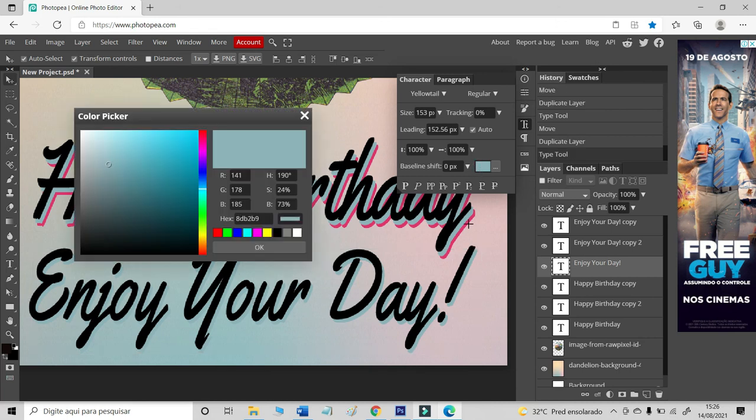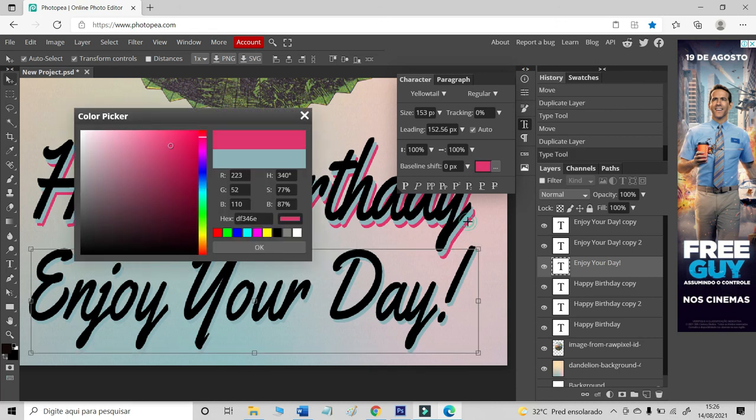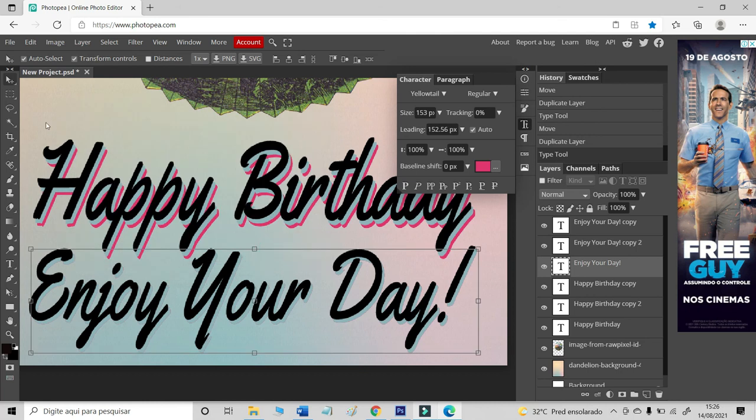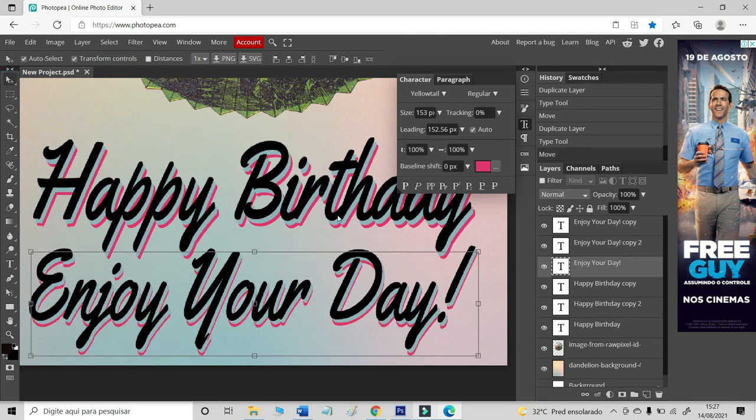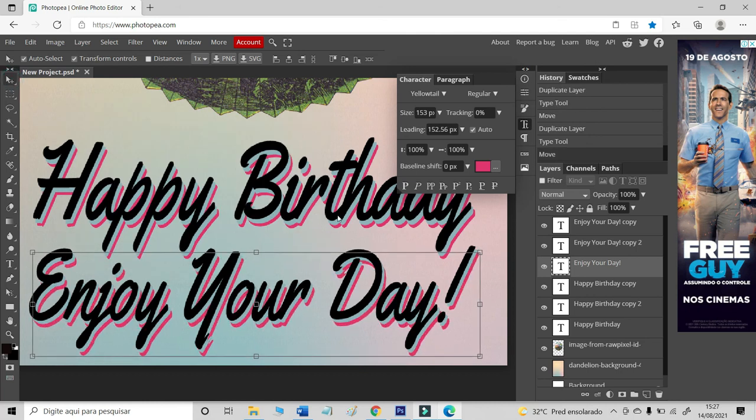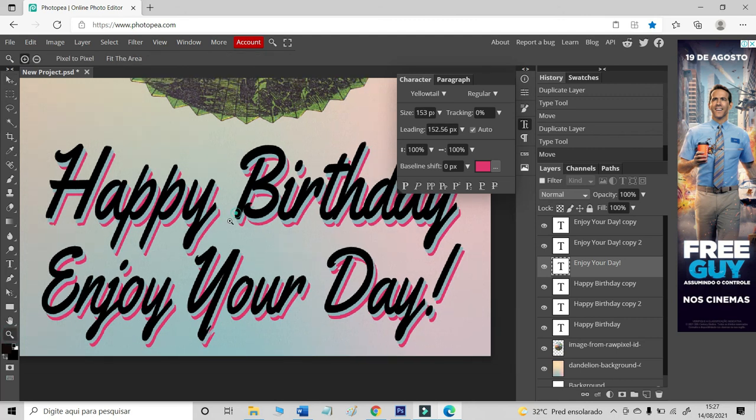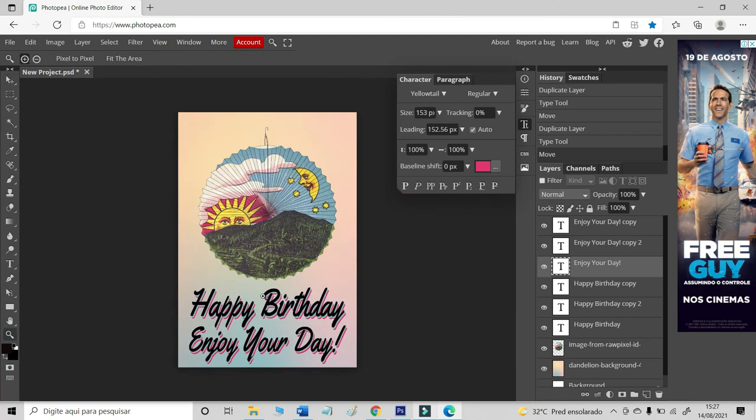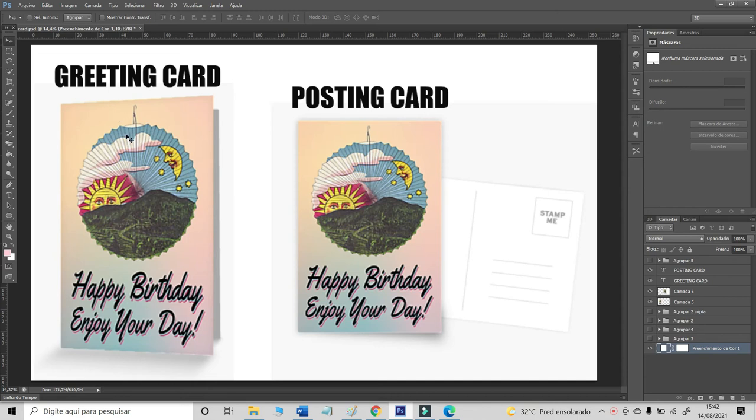And this is how our greeting card and postcard are shown on Redbubble. Thanks for watching and until the next video.